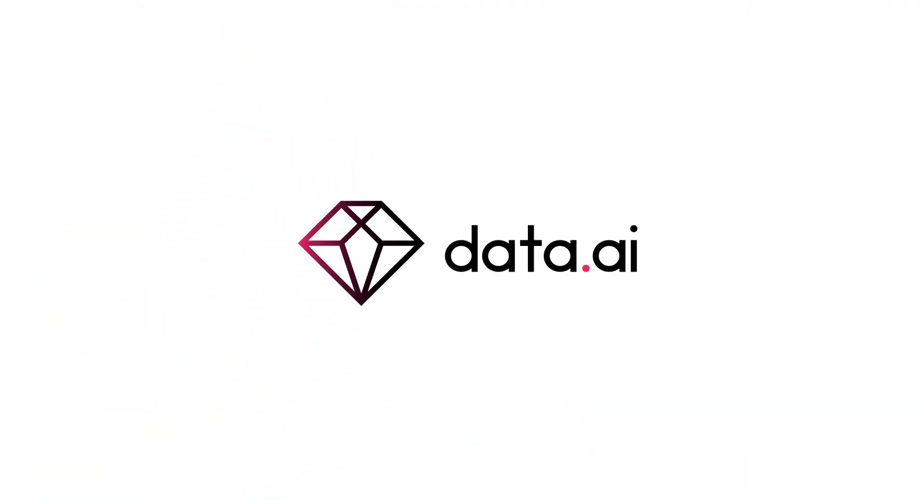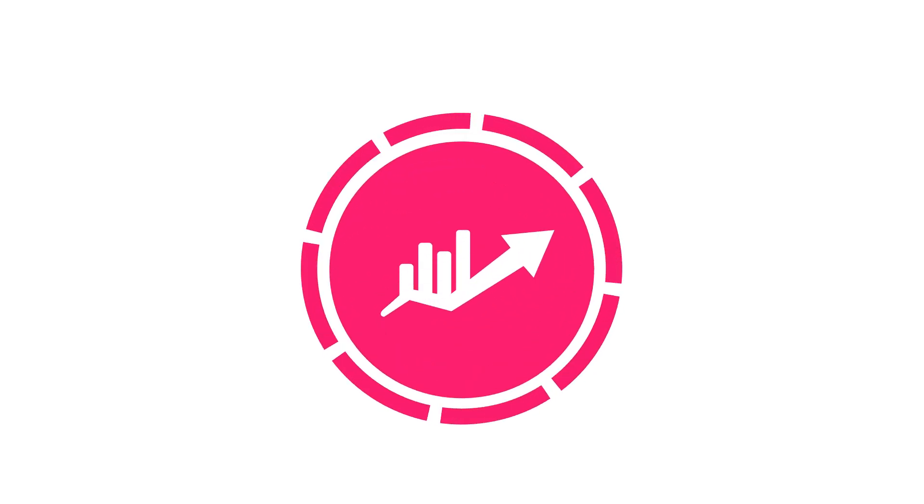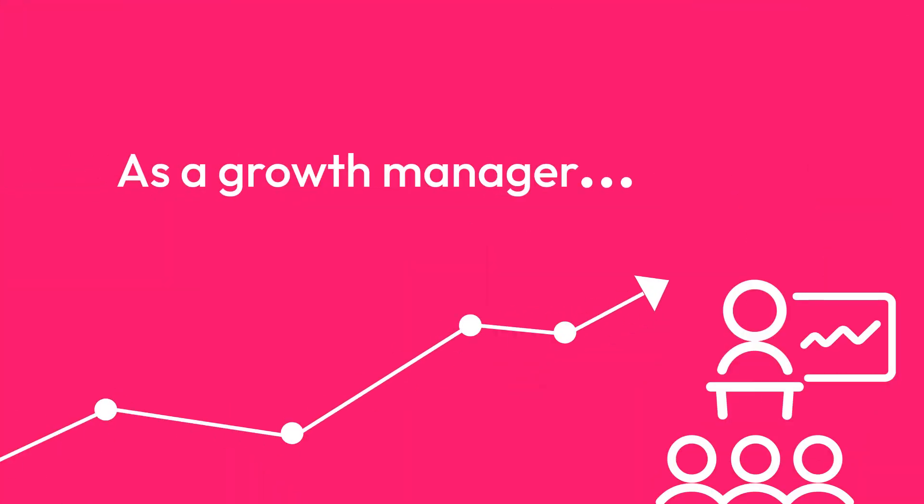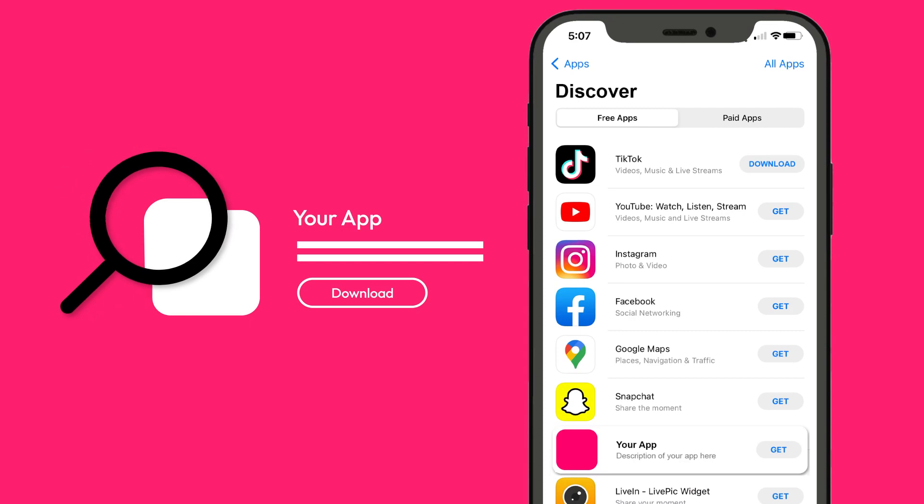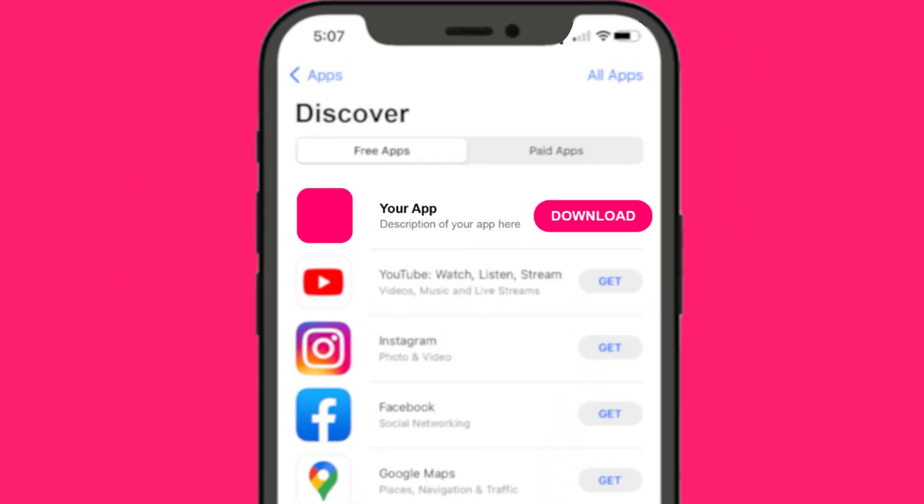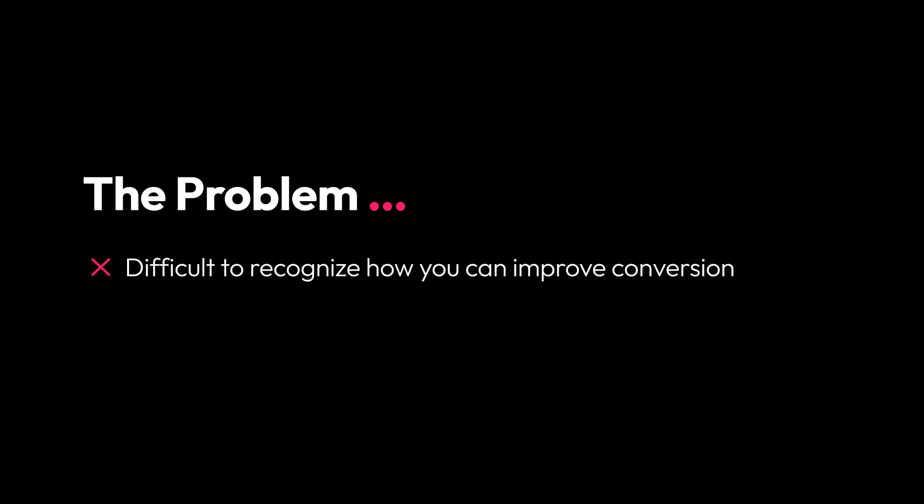At Data.ai, we help you meet and exceed growth targets. As a growth manager, boosting the visibility of your app in the app store is crucial to driving downloads, but it's difficult to recognize how you can improve conversion.